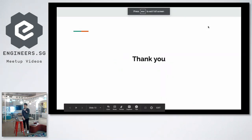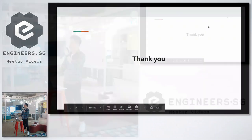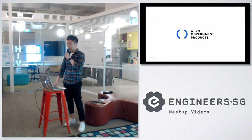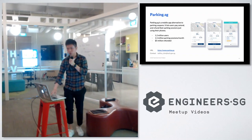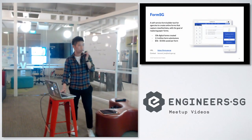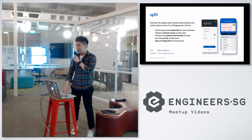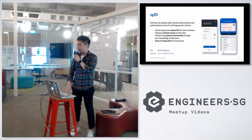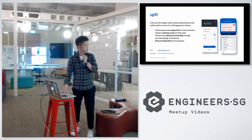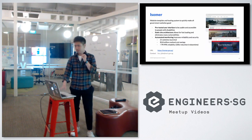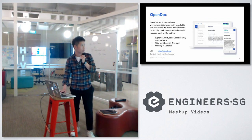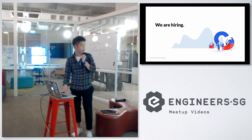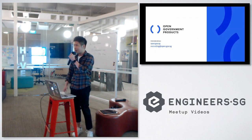So that's the end of my presentation. Once again, I'm just going to do a quick shameless advertisement for my team. I'm from Open Government Products. These are some of the things we do: Parking.sg, FormSG, Government Forms, DataGov, SGID. This will be your new digital identity that will replace your physical NRIC in the future. Isomer, just static website generators. And yep, we are hiring. So if you have any queries, head on to open.gov.sg. Thank you.